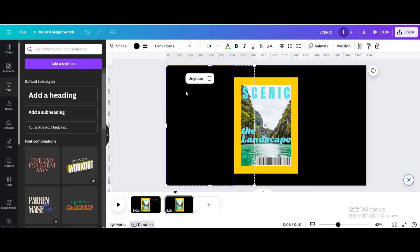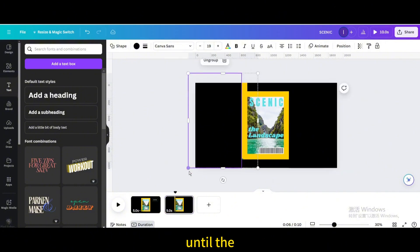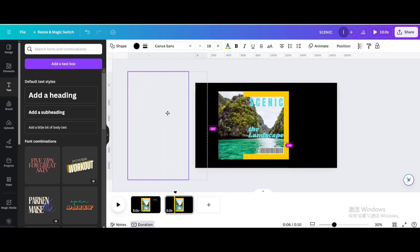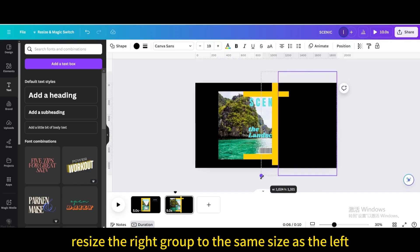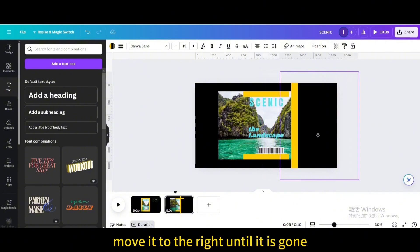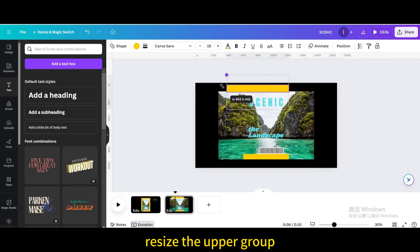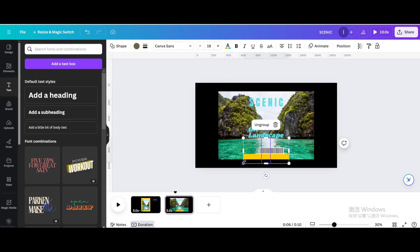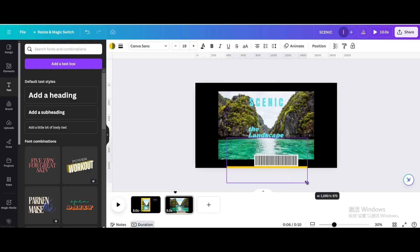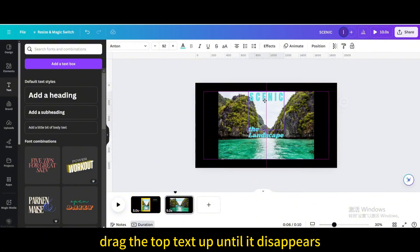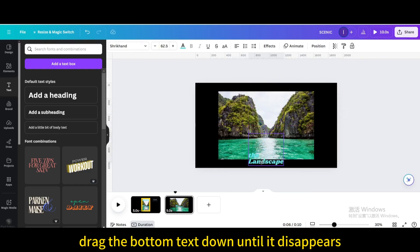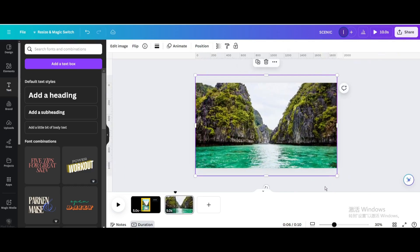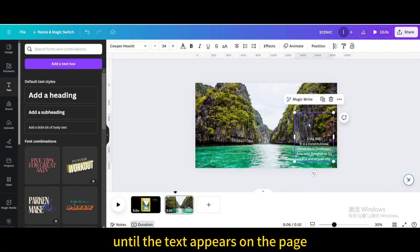Duplicate the page. Enlarge the left group until the yellow rectangle is the same height as the page, then move it to the left until it is gone. Resize the right group to the same size and move it to the right until it is gone. Resize the upper group and move it upward until it disappears. Resize the lower group and move it down until it is gone. Drag the top text up until it disappears and drag the bottom text down until it disappears. Resize the picture to fit the page. Drag the text box in the lower right corner upward until the text appears on the page, then resize it.